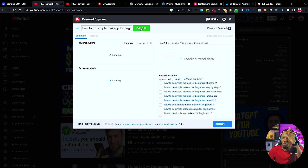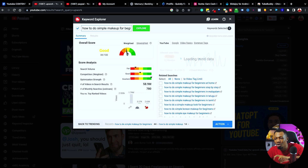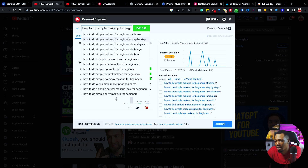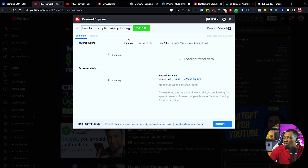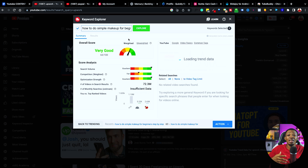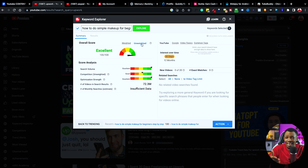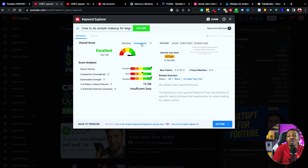So I'm going to go ahead and optimize this keyword — try out 'for beginners.' Let's explore 'for beginners' alone and see the weighted. You can see it has increased to good. Let me try out some other variation: 'for beginners step by step.' You can see it is now very good — it keeps on getting better and better. When we also go over to the unweighted, unweighted is excellent. So you can see how I've gone from 'how to do simple makeup' to 'how to do simple makeup for beginners' and then 'how to do simple makeup for beginners step by step.' This is the first thing you want to do — look out for keywords that would not only give you views but also help your video rank.